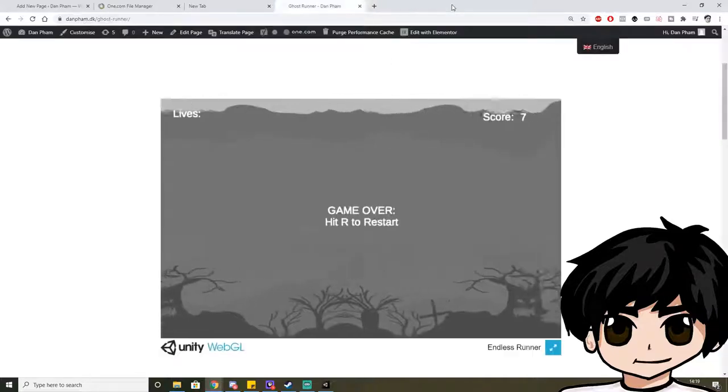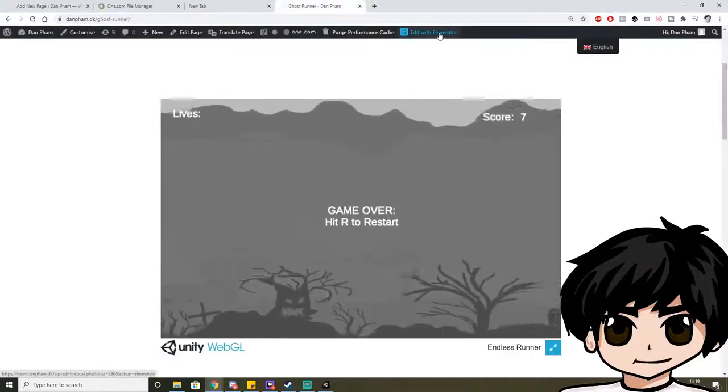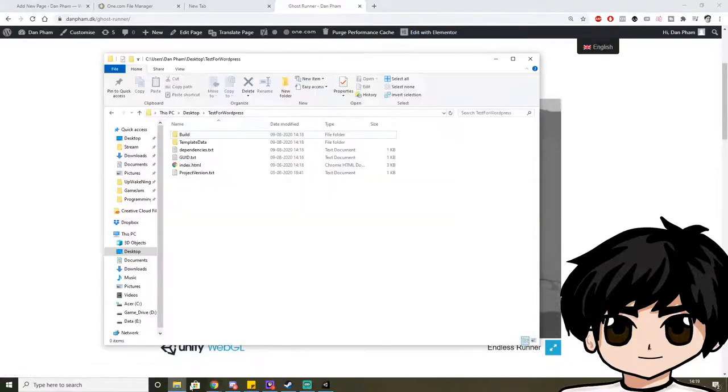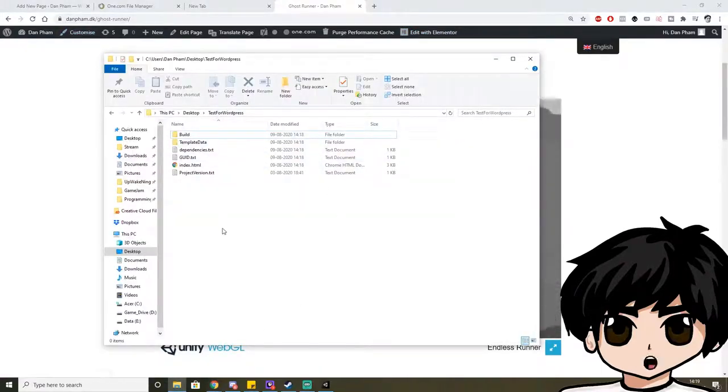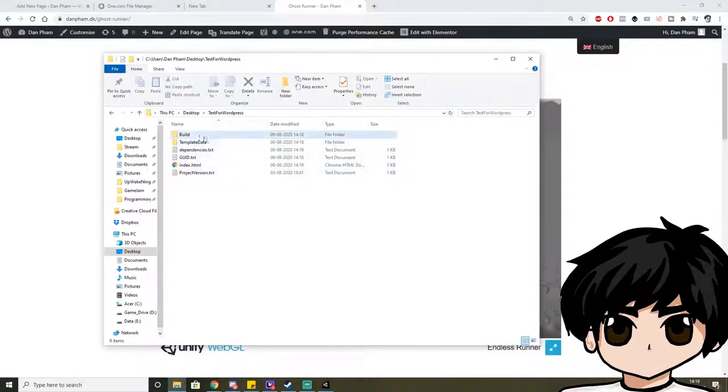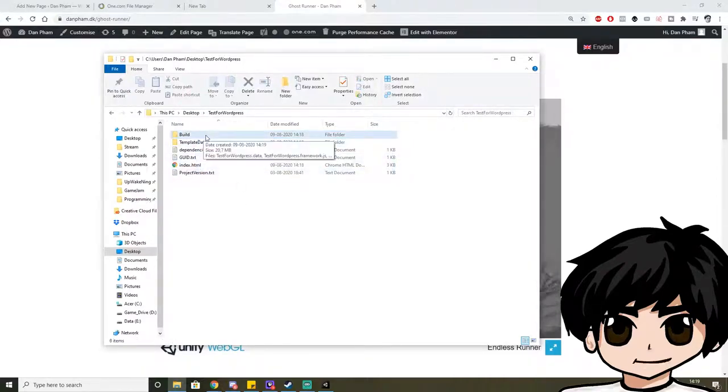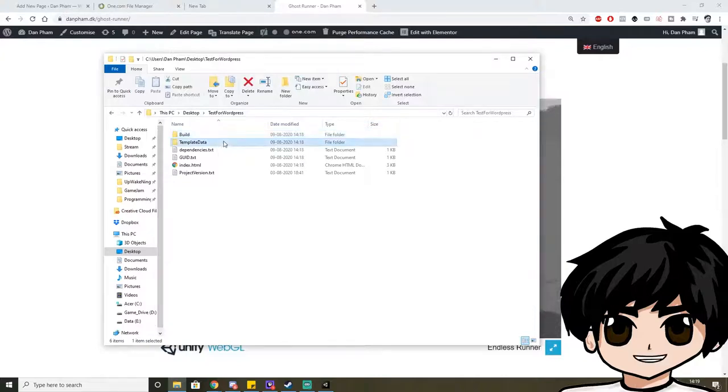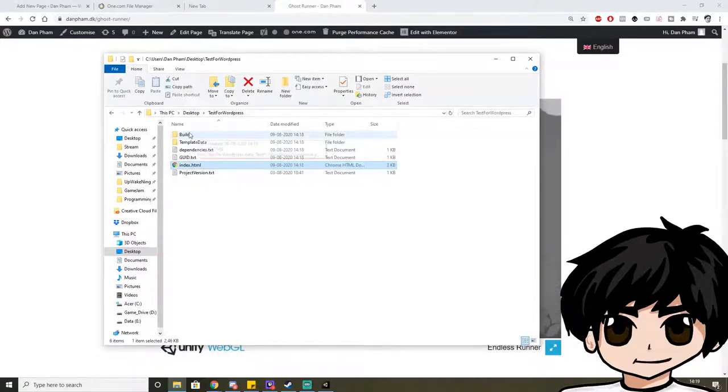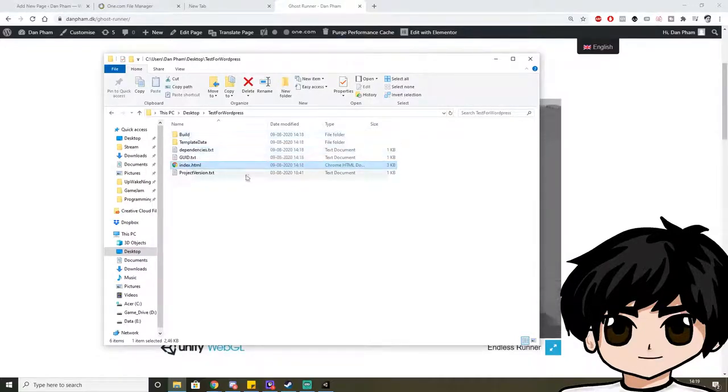So you can just close that. So when you can see that it's built, go to your folder and you can see that you get two folders: a Build folder and a Template Data folder. And this index.html is the important one. Those three items you need to have.